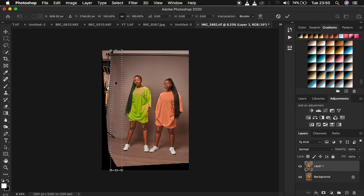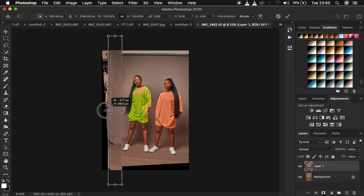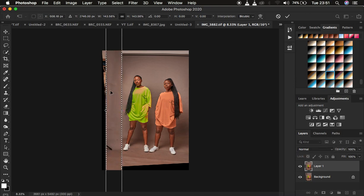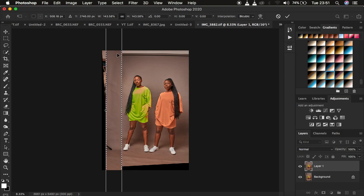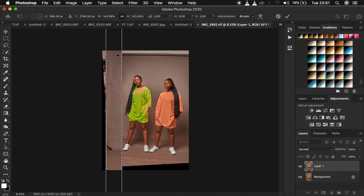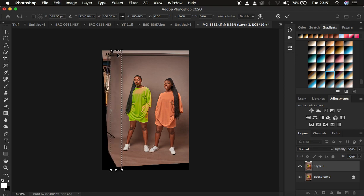If you try stretching this area, you can see what it does to this area which we don't want. I'm just going to undo that by using Ctrl or Command Z on the keyboard.